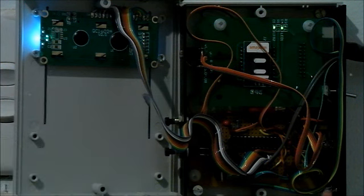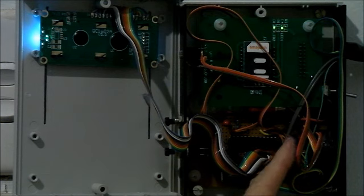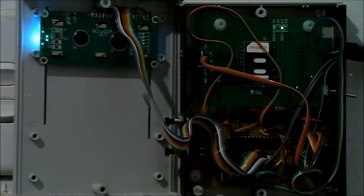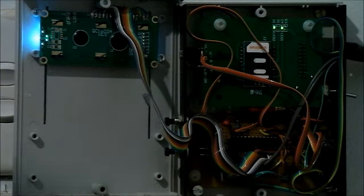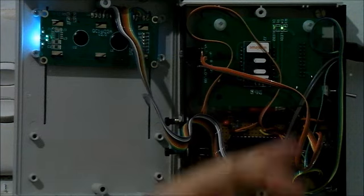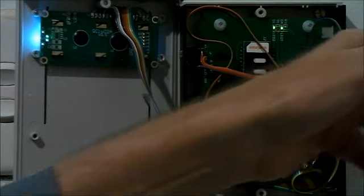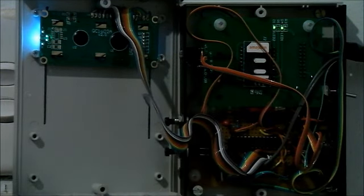There's a temperature sensor down here, trying to move that away from the five-volt regulator, so it doesn't get the wrong temperature measurement. And then the cabling out to the door and sensors.